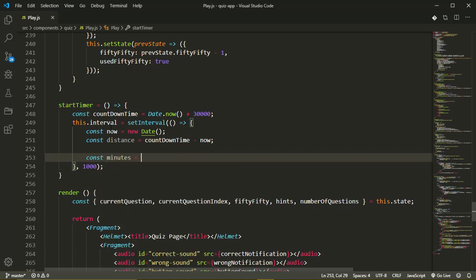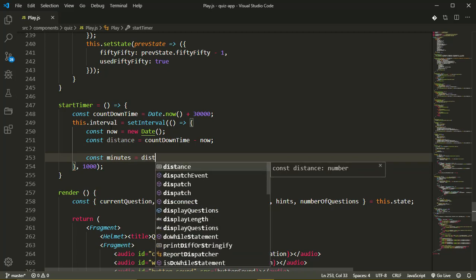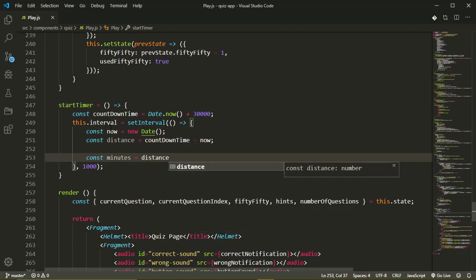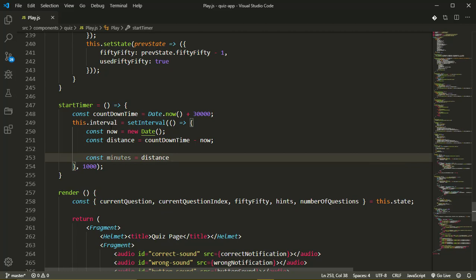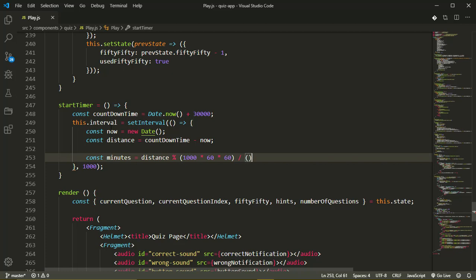Now we need to get our seconds and minutes. So const minutes, it's going to be called to dividing the distance - not dividing but getting the remainder of the distance from our time. So distance mod 1000 times 60 times 60, and then dividing that by the number of milliseconds there are in a minute which is equal to 1000 times 60.